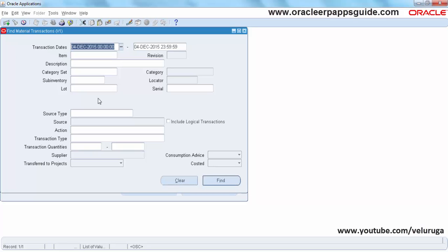Based on the business scenarios and business conditions, you can apply these personalizations. Thanks for watching. See you in the next video.